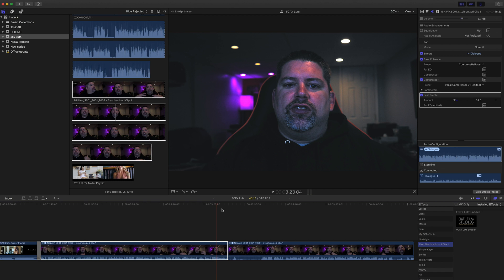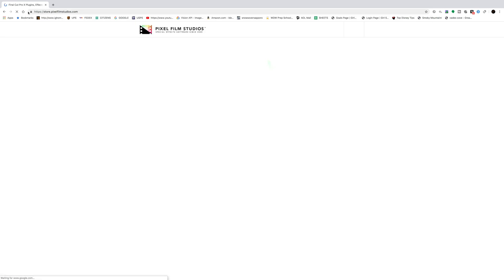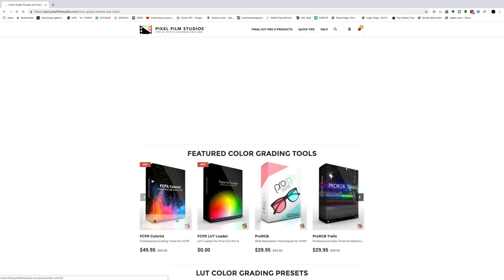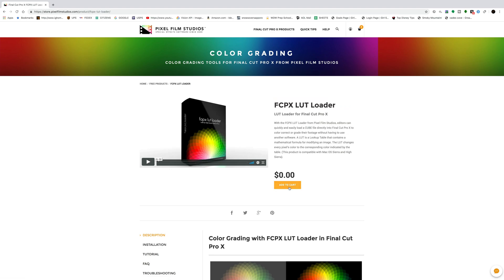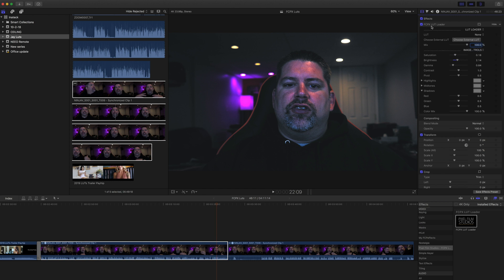So you've downloaded some LUTs. As much as I'd love you to buy Jay's LUTs, this will work with any LUT that you find, buy, or get for free. For Final Cut Pro 10, you need to download what I'm showing you right here — the Pixel Film Studios LUT Loader. This is free software and I will put the link in the description. Once you download it, it will appear in your effects bin under video, under Pixel Film Studios. You drag it into your footage and drop it on there. When you go to your footage, you'll actually see the Final Cut Pro 10 LUT Loader.